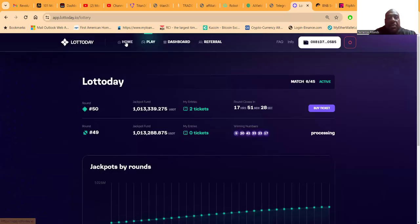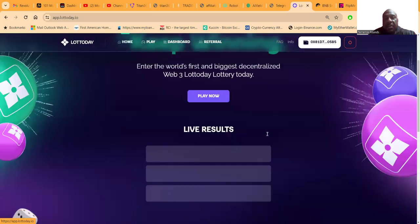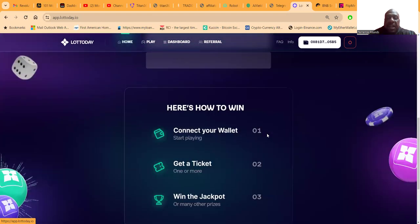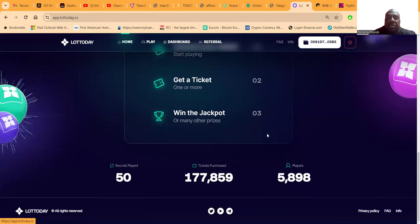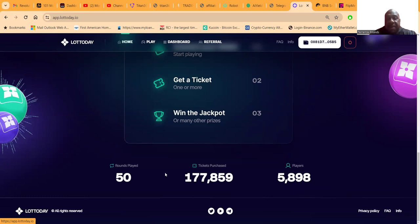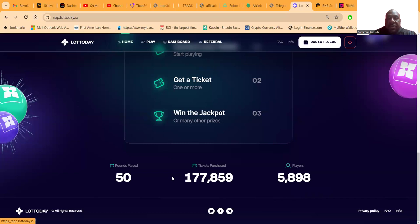Now folks, I bought NFTs to get in this, which I'm not going to get into all of the NFTs and all of that stuff. But you get an opportunity to share in the ticket sales. This is 50 rounds, so that's 50 days, 177,000 tickets purchased, almost 6,000 players.